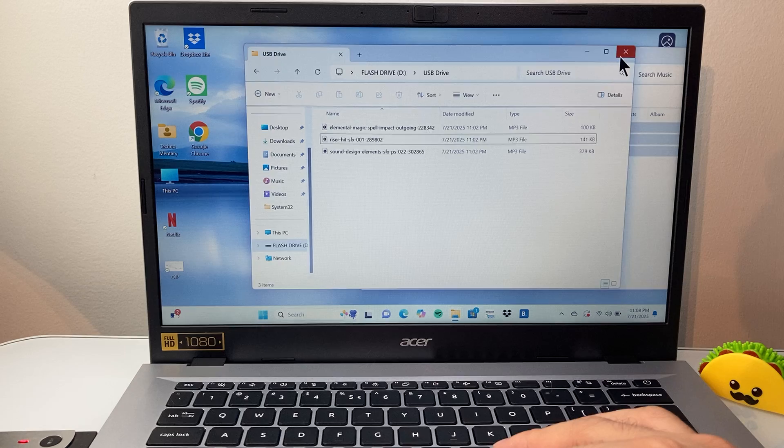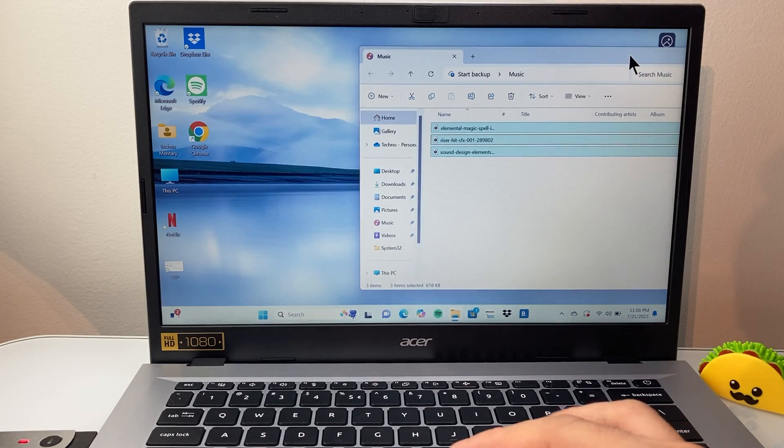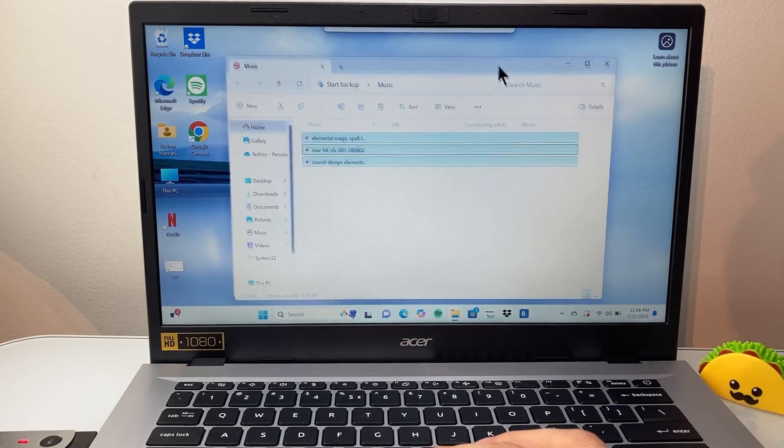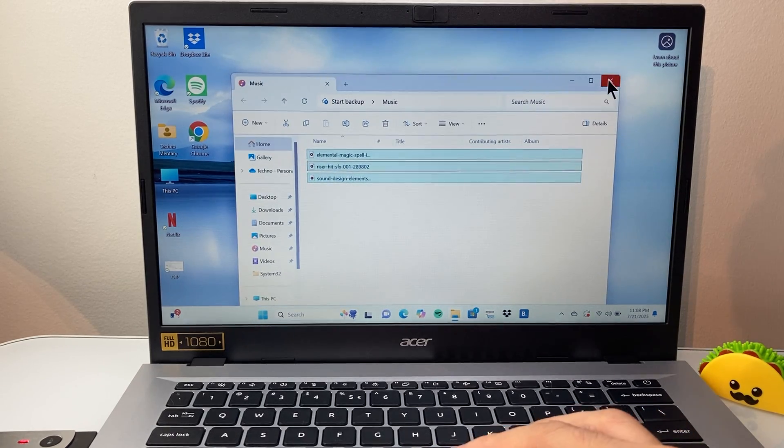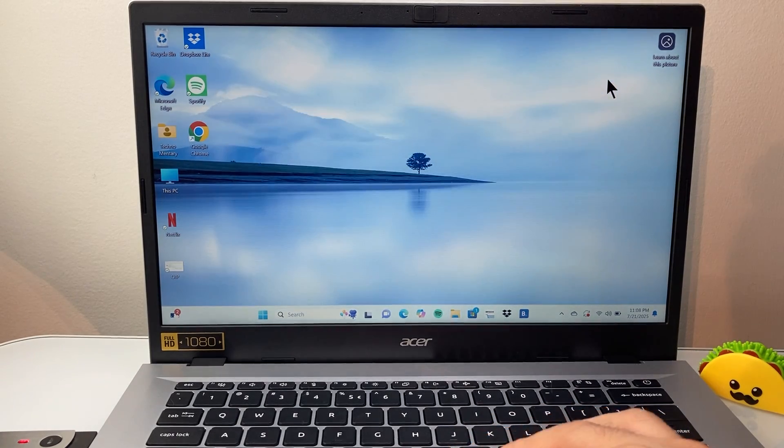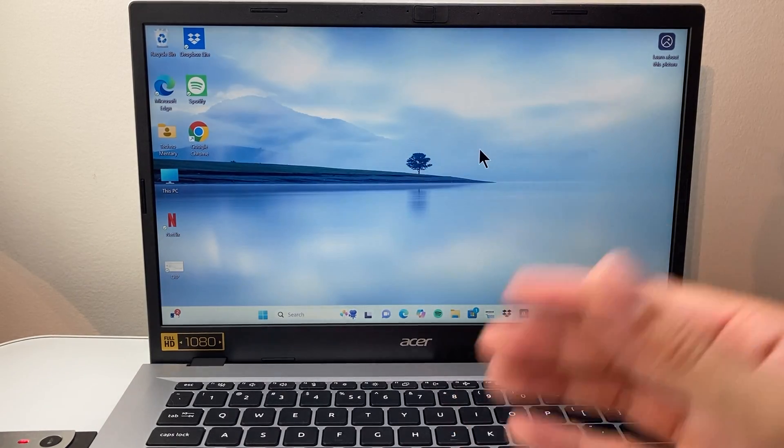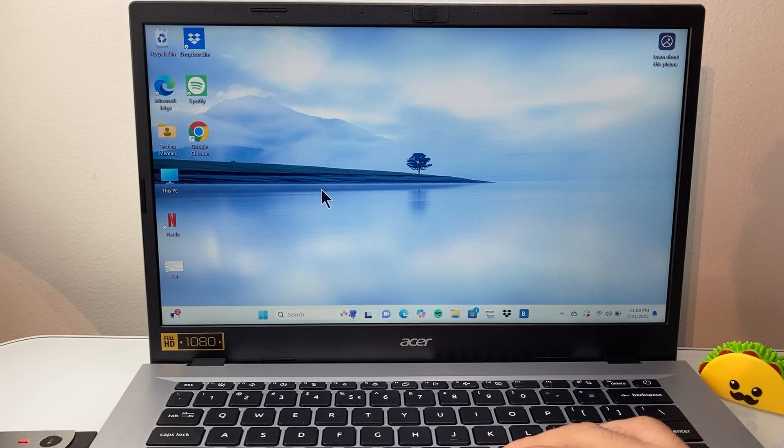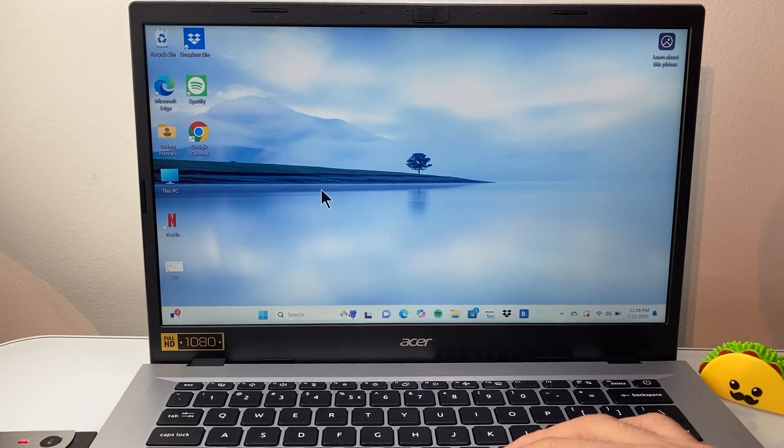You can go ahead and exit out and then take your USB-C and take it to wherever you want to play the music. And that's how you do it.